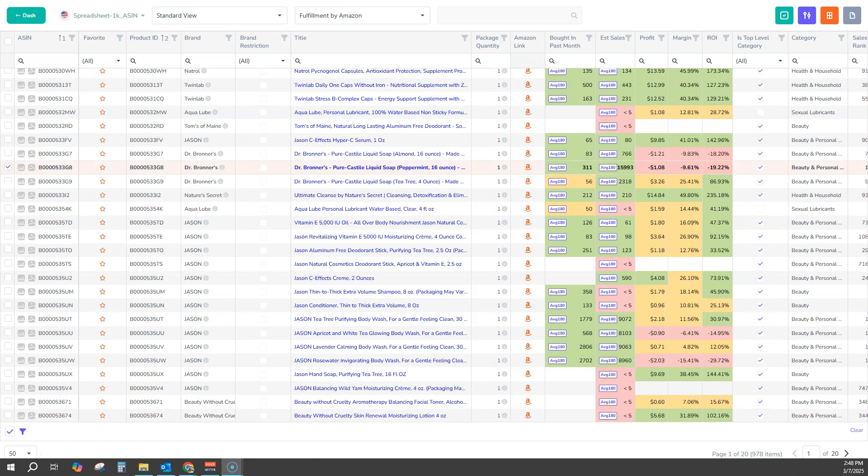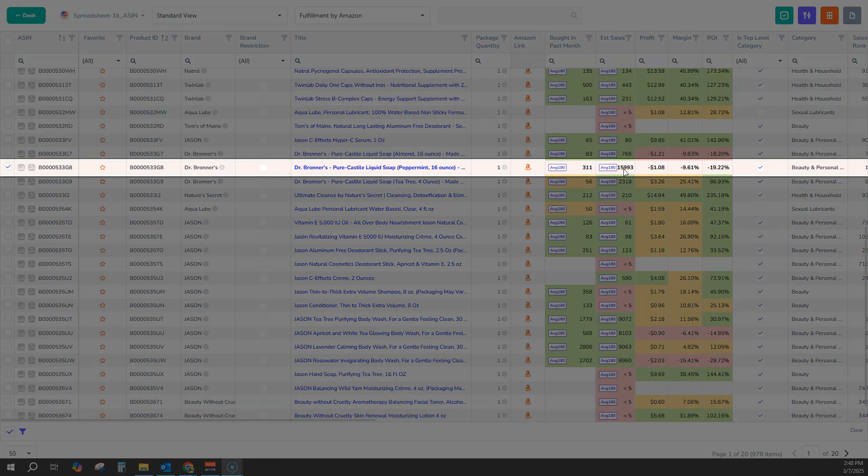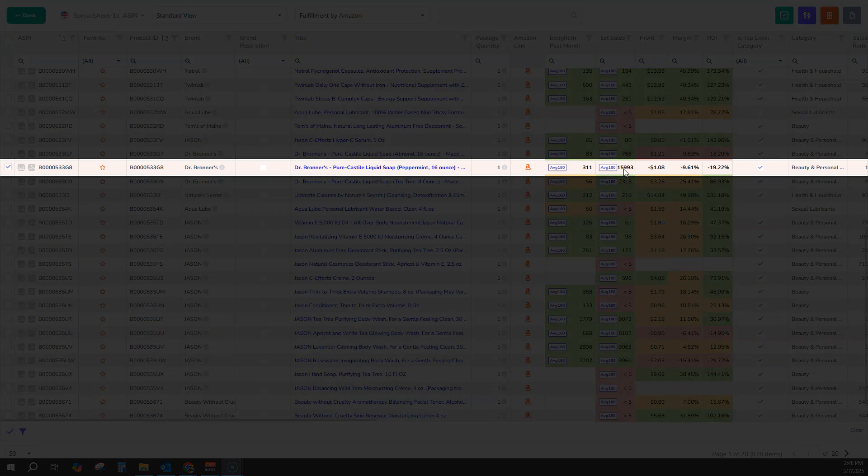One of the major drawbacks of using traditional estimated sales is they don't account for variations very well. That's because Amazon only attributes a sales rank to all of the variants, and so there's no way to really determine which variant is selling more than the other. As you can see in this example,